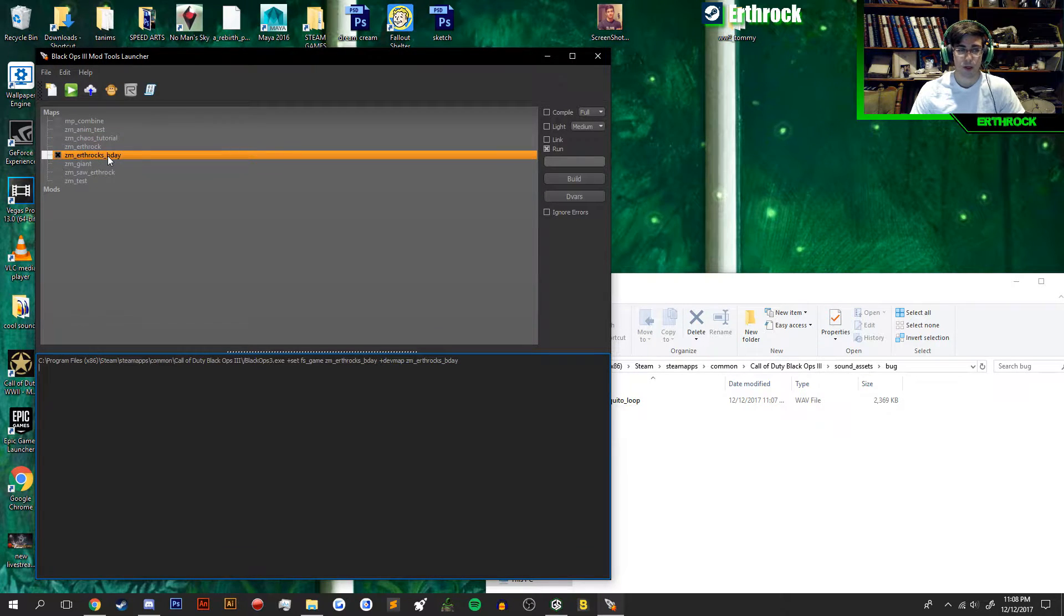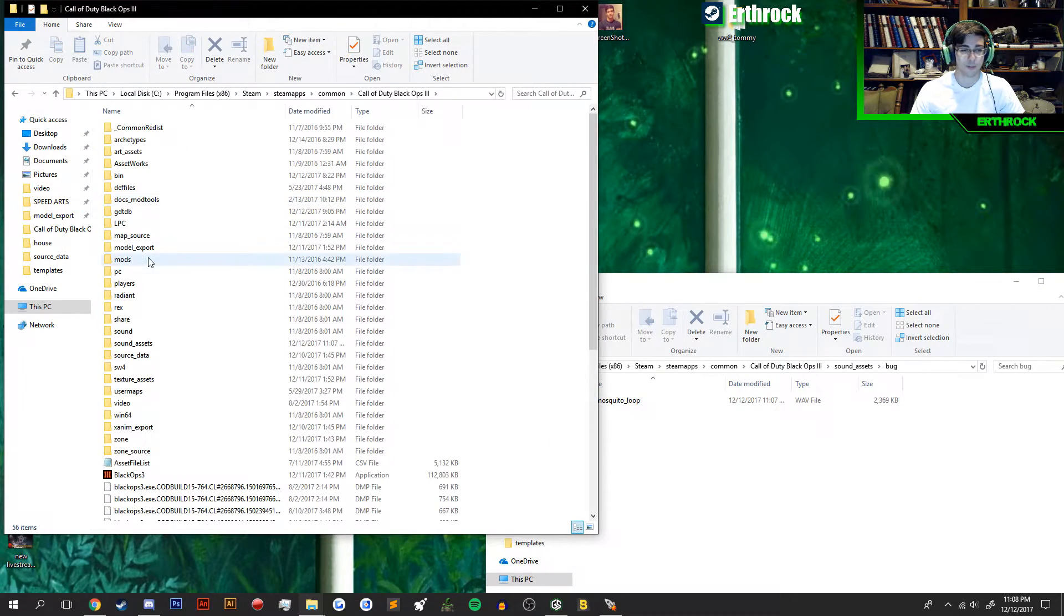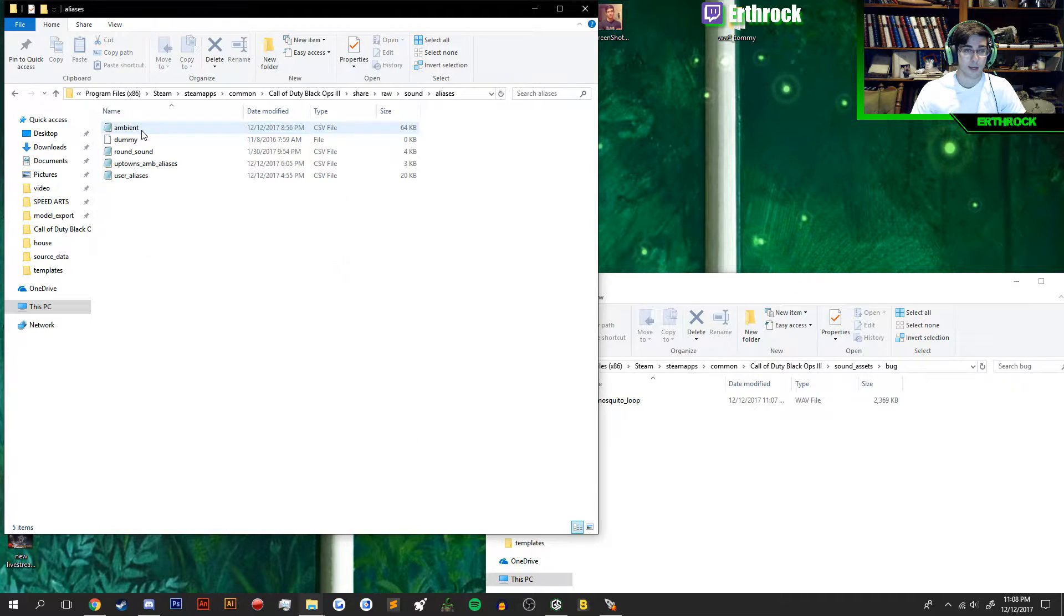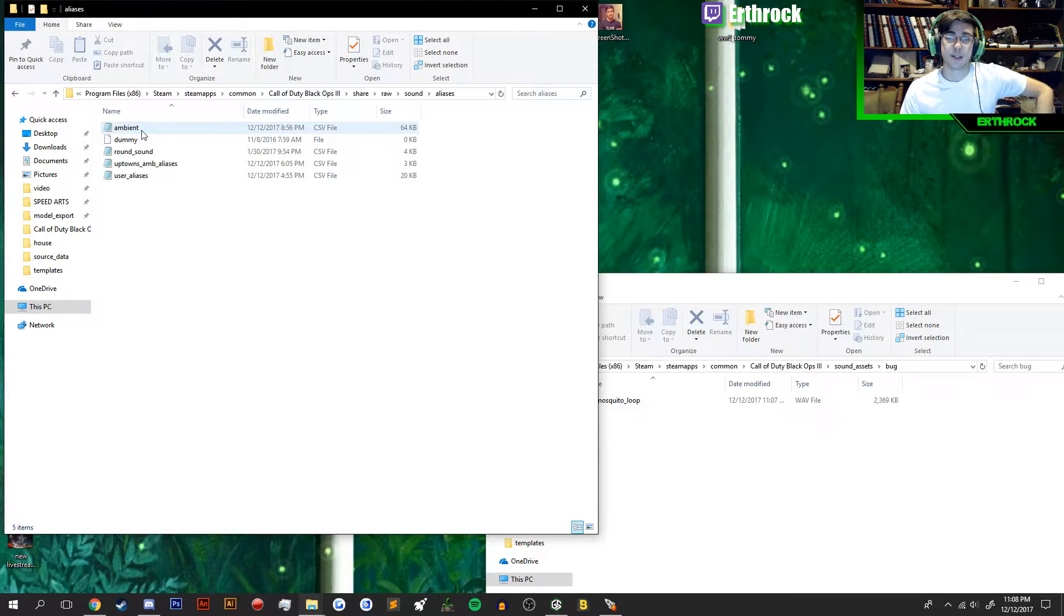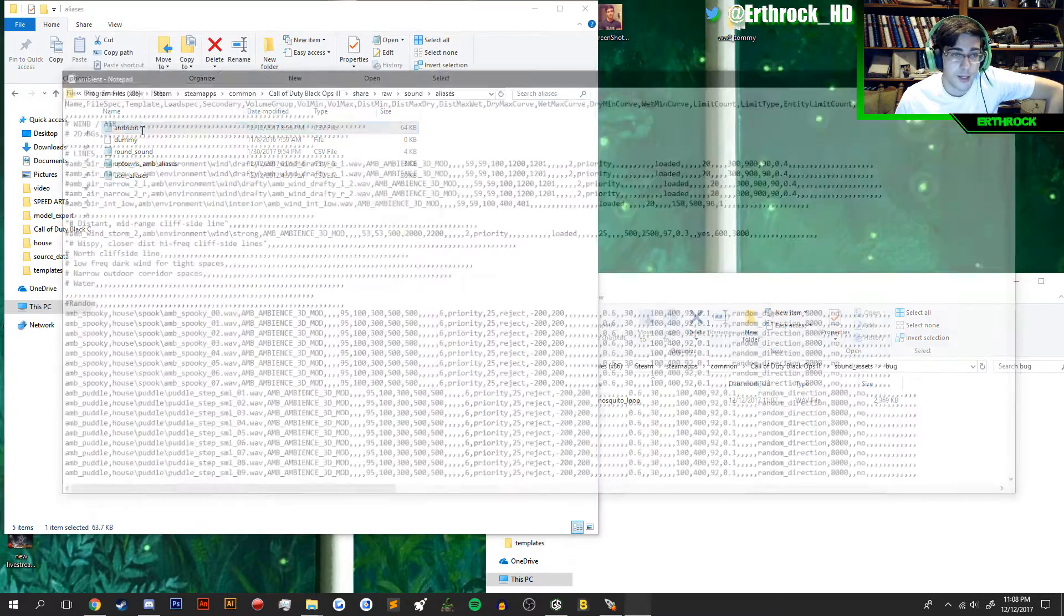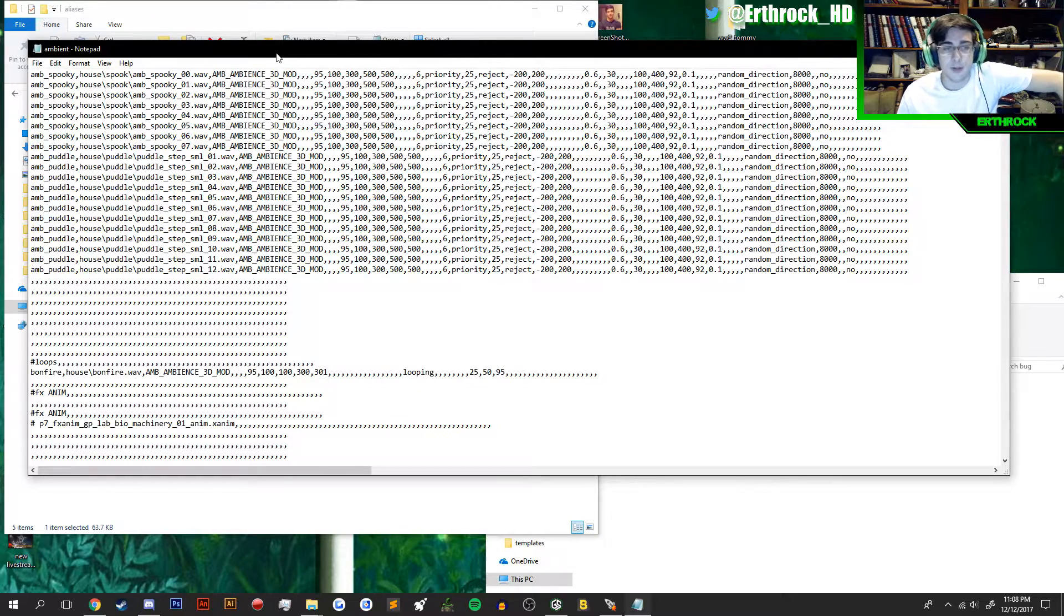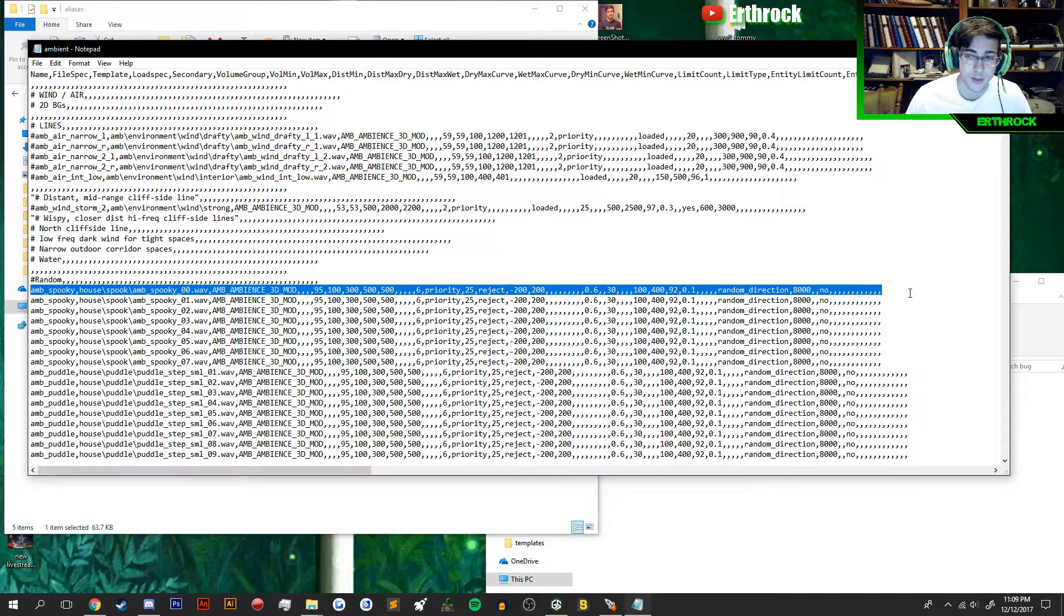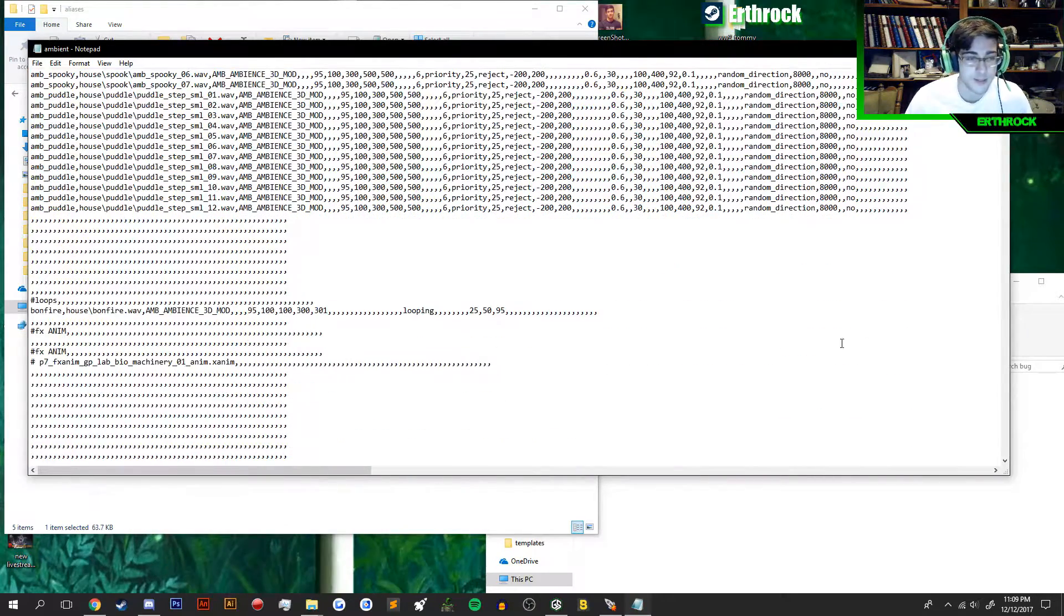What you're going to want to do is open up your Elias file. Go back to your Black Ops 3 root folder, go to Share, Raw, Sound, Aliases, and open up the Ambient file that we prepared in the previous video. If you guys need a link to that, here's a little card to the previous video on getting this all set up. As you can see, I've got a lot more than you do. You have a little bit of a starter thing. Basically, just find your section. I have an example line for you guys. It just has a hashtag example in front of it. If you just want to use that and you have the sound, just delete the example hashtag.